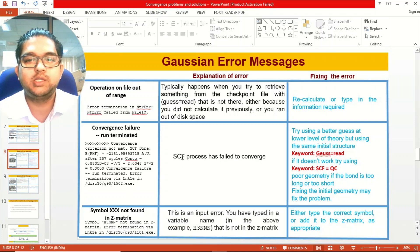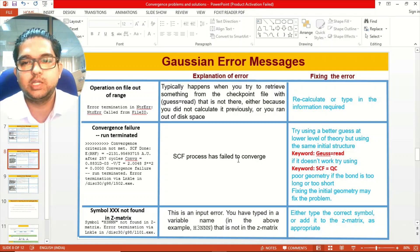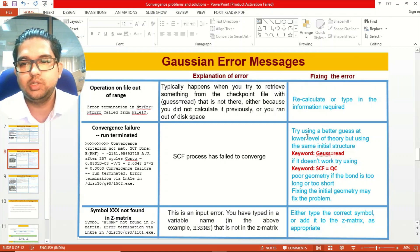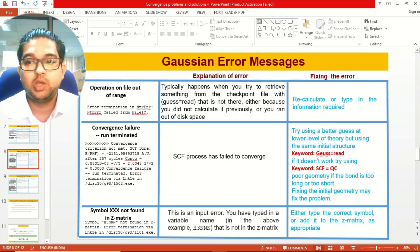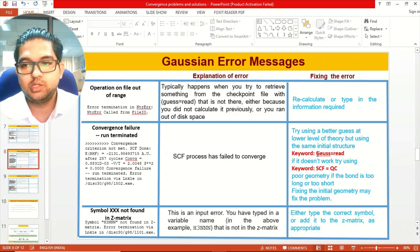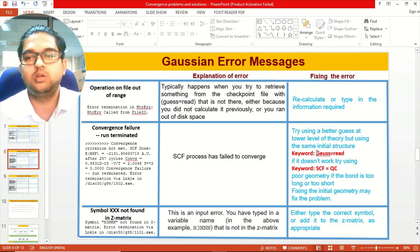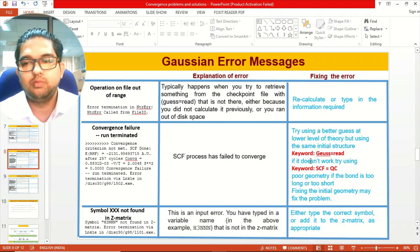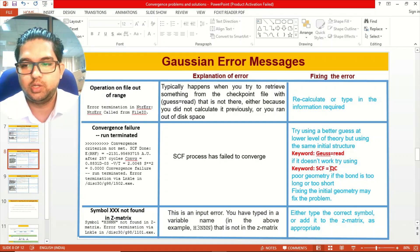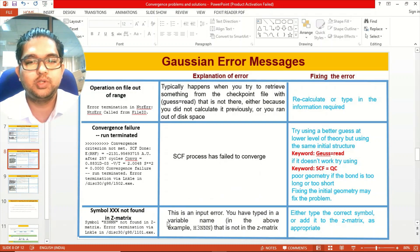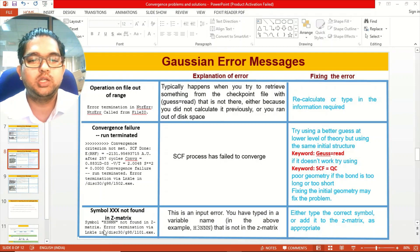If you get 'convergence failure, run terminated,' the SCF process has failed to converge. What you need to do is try using a better guess at a lower level of theory, use the same initial guess with the keyword Guess=Read, and if that doesn't work, you can use SCF=QC. These keywords can be used for these types of problems.